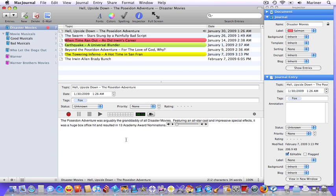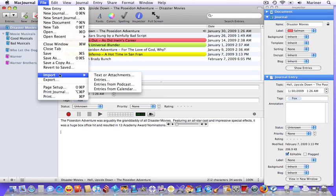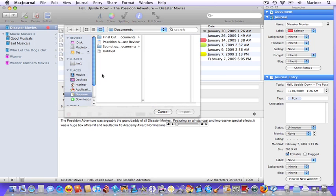You can import text from various formats such as plain text, Word documents, Mariner Write formats, as well as others into journal entries. Choose File, Import. Choose the type of file that you'd like to import. Choose the file you'd like to import, and then click Import.